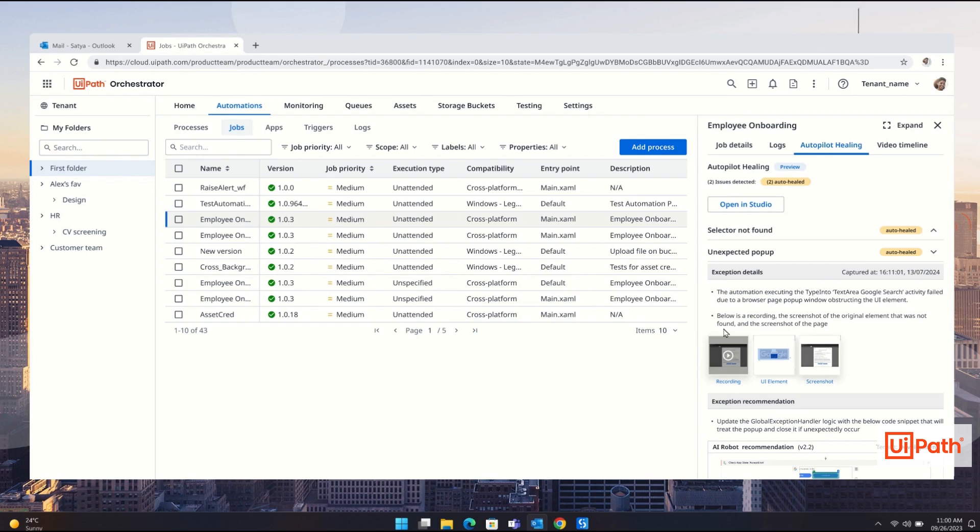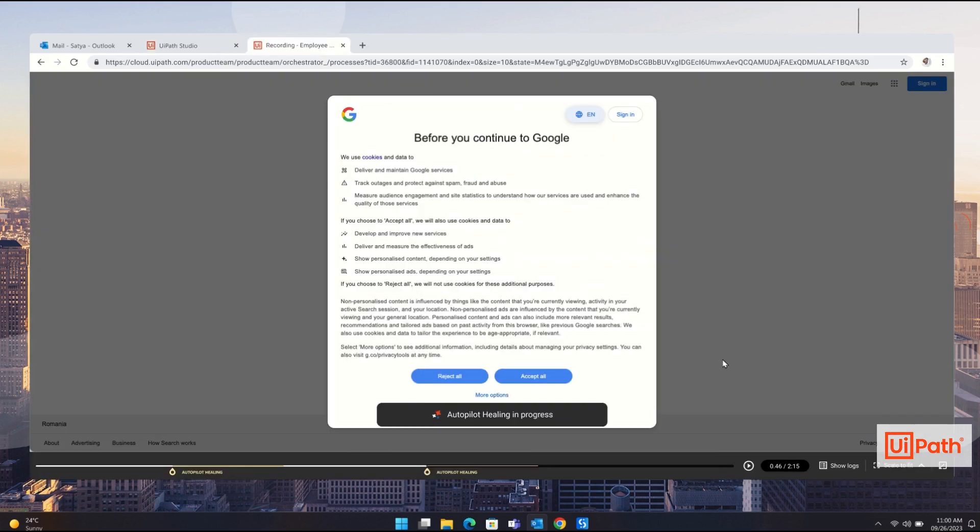Autopilot also closed an unexpected pop-up window allowing the automation to continue uninterrupted.